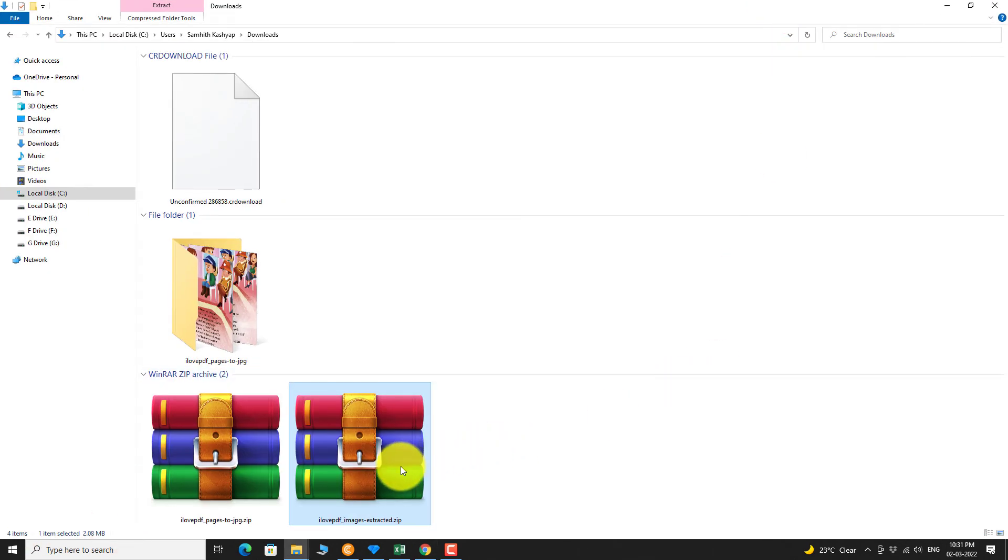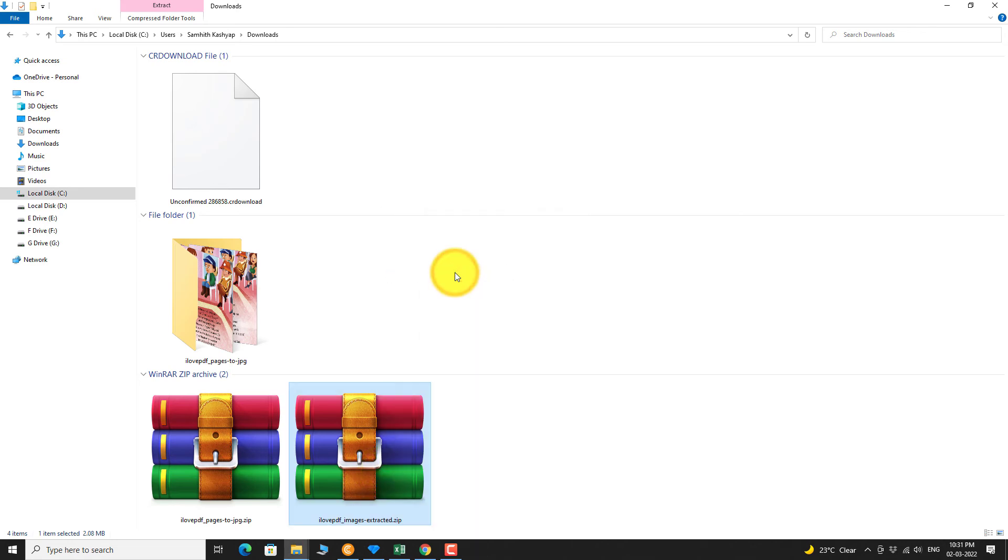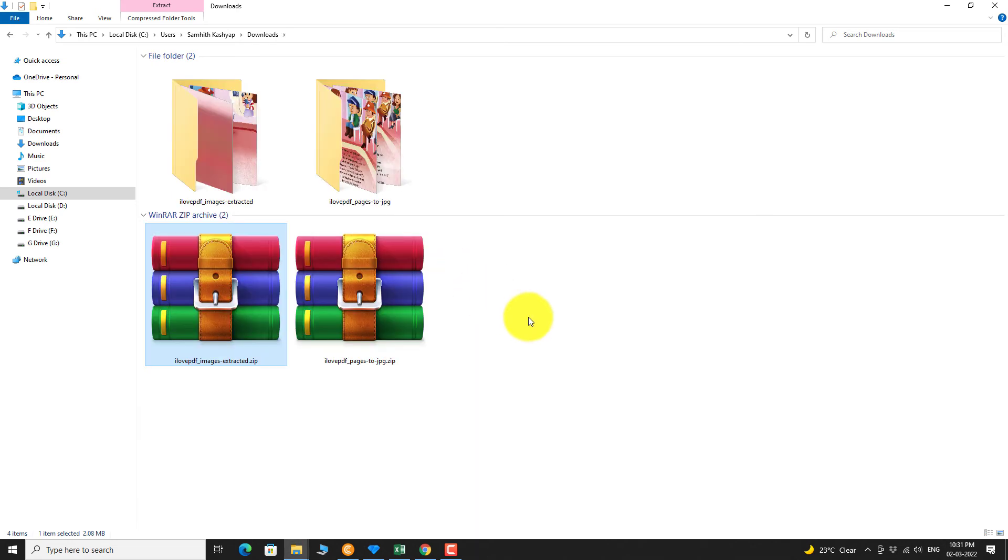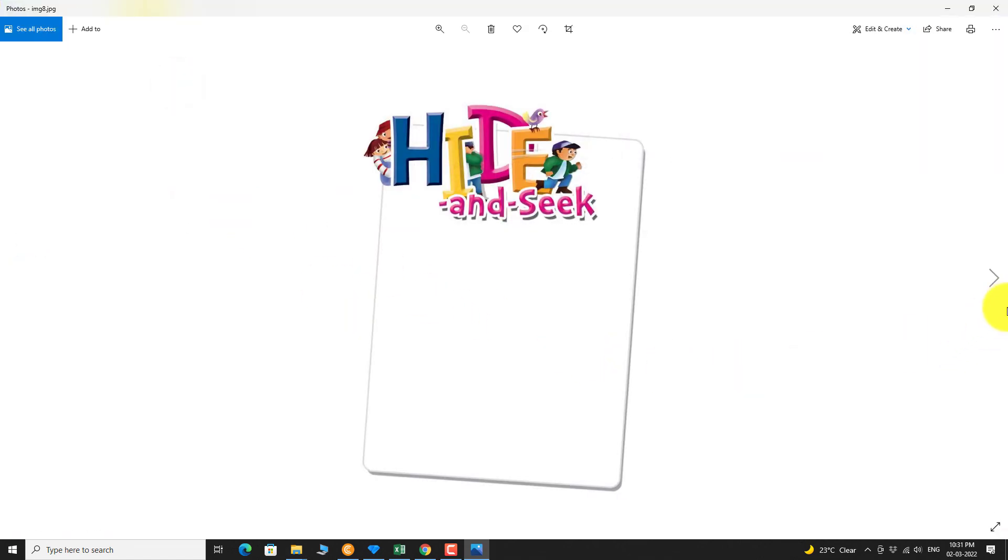Extract the zip file. As you can see, only images on this PDF are extracted.